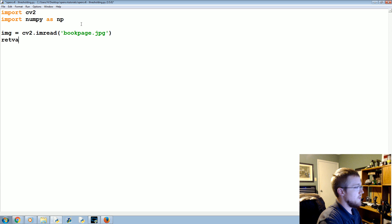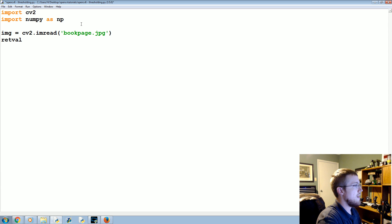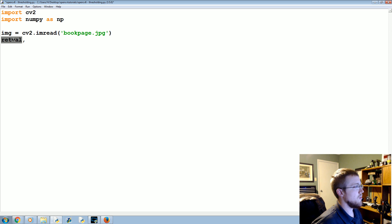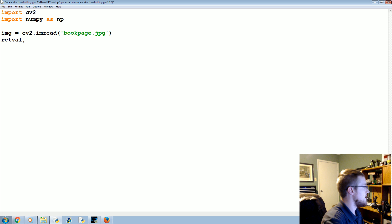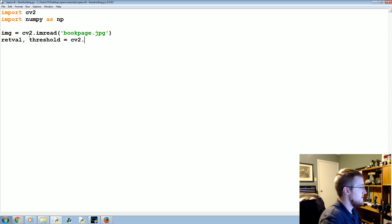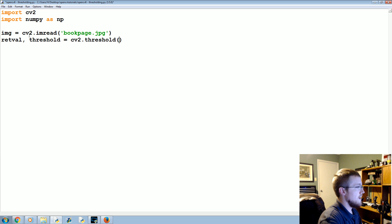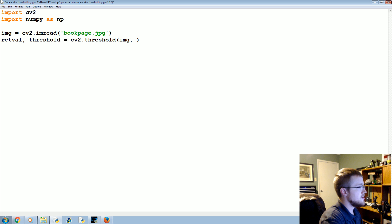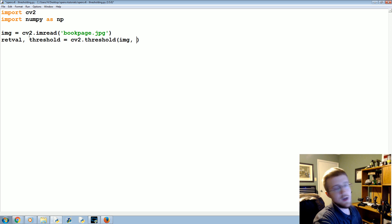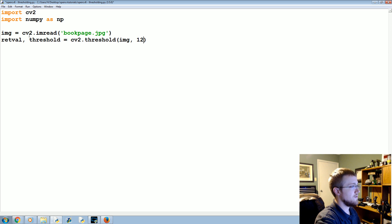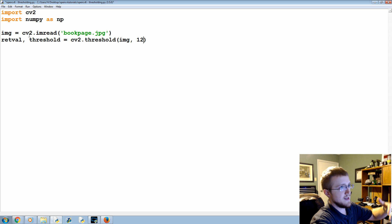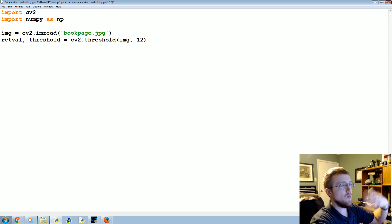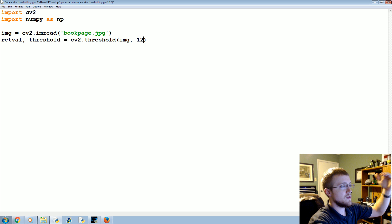Now we're going to apply a threshold. We're going to say retval and threshold is going to equal cv2.threshold, and we're going to apply the threshold on the image. We're going to set the threshold - this is a low light image so any pixel value greater than 12 we're going to say that's a one, that would be white, and then anything below 12 will be black.